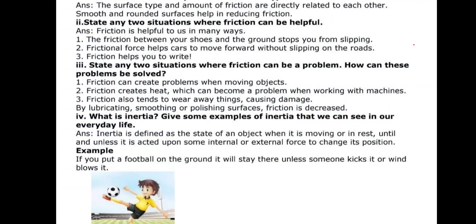Question number three: State any two situations where friction can be a problem. How can these problems be solved? Friction can create problems when moving heavy objects. Second, friction creates heat which can become a problem when working with machines — if you don't grease or oil the different parts of machines, friction is created. Third, friction also tends to wear away things, causing damage. By lubricating — meaning by putting grease or oil — or by smoothing and polishing surfaces, friction is decreased.